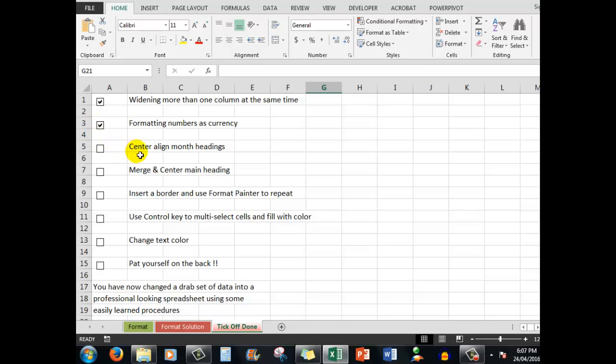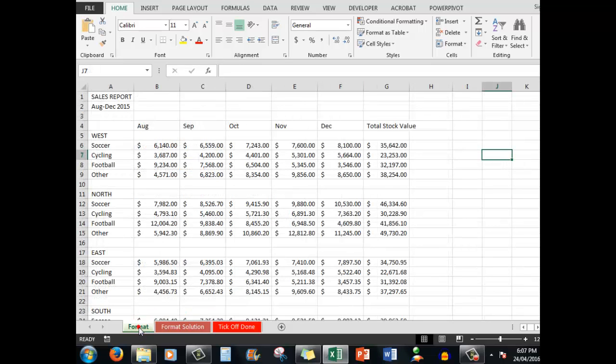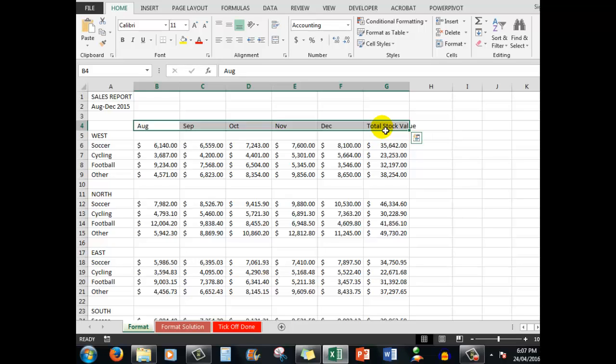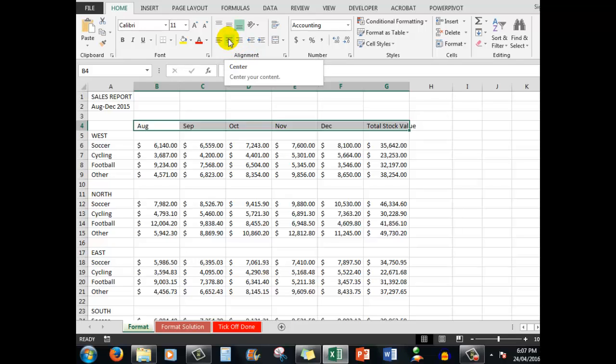Now the next is center aligning the month headings. We're going to use the multi-selection technique by dragging through all the cells that are involved. So whatever I do to one is going to affect all of the others. We go to the Home tab again and we look in the Alignment group and we click the Center Align button. Notice how when I hover over a command, I get the tool tip.